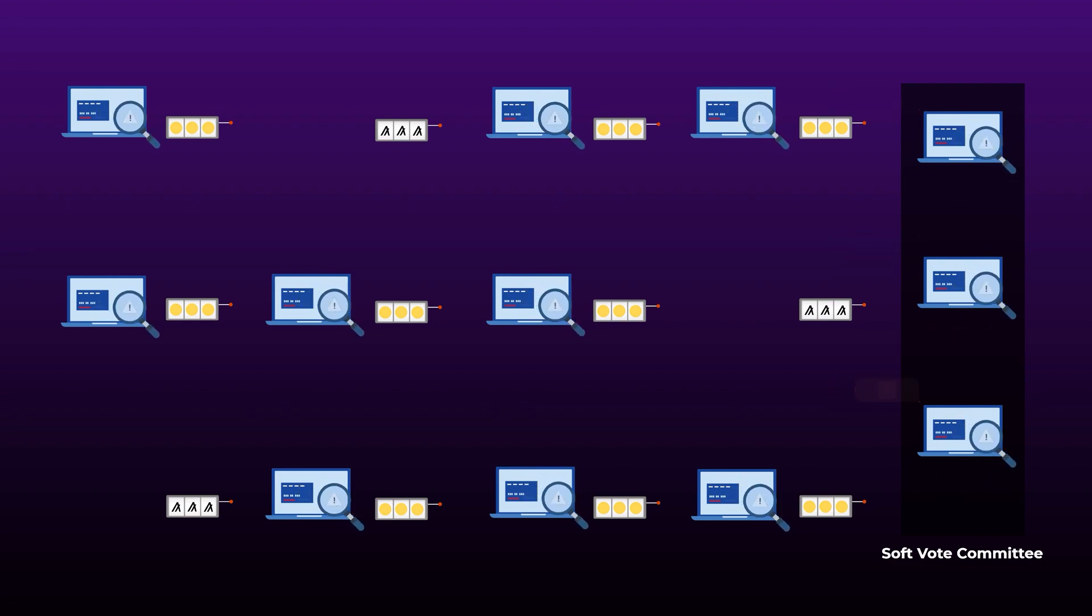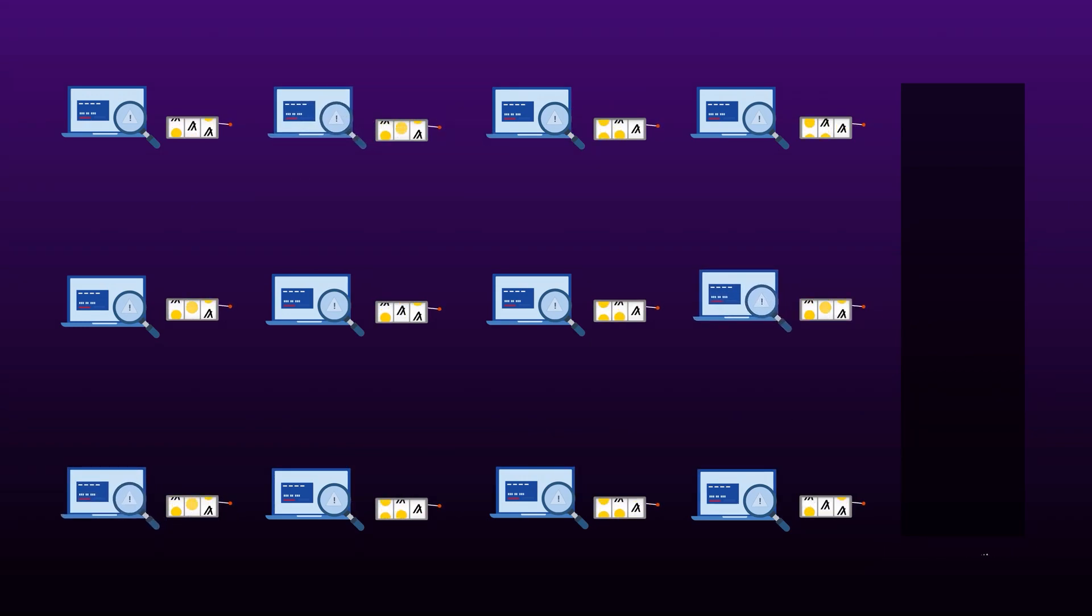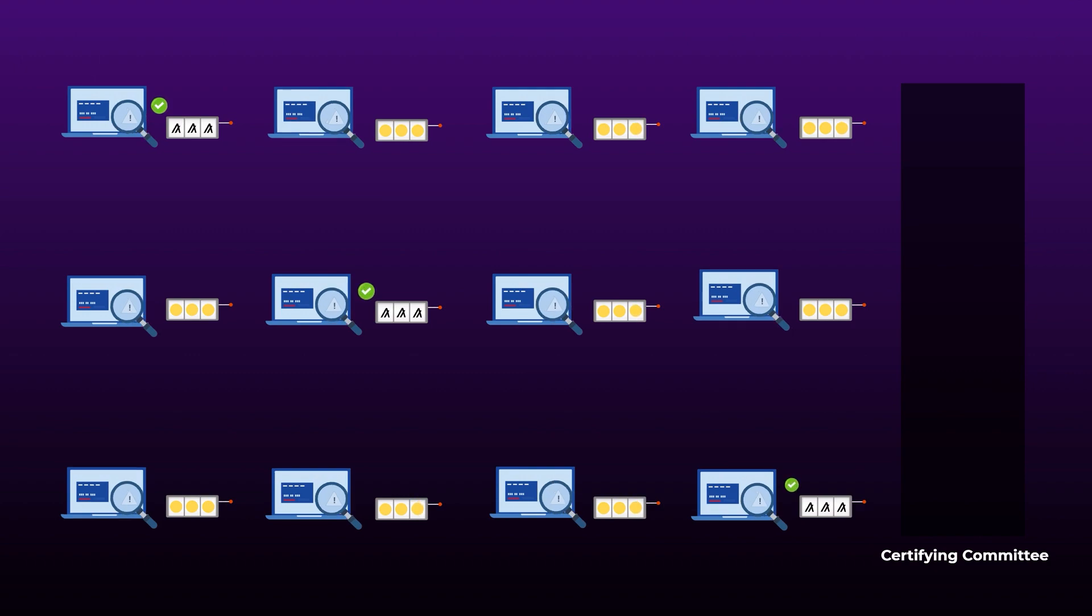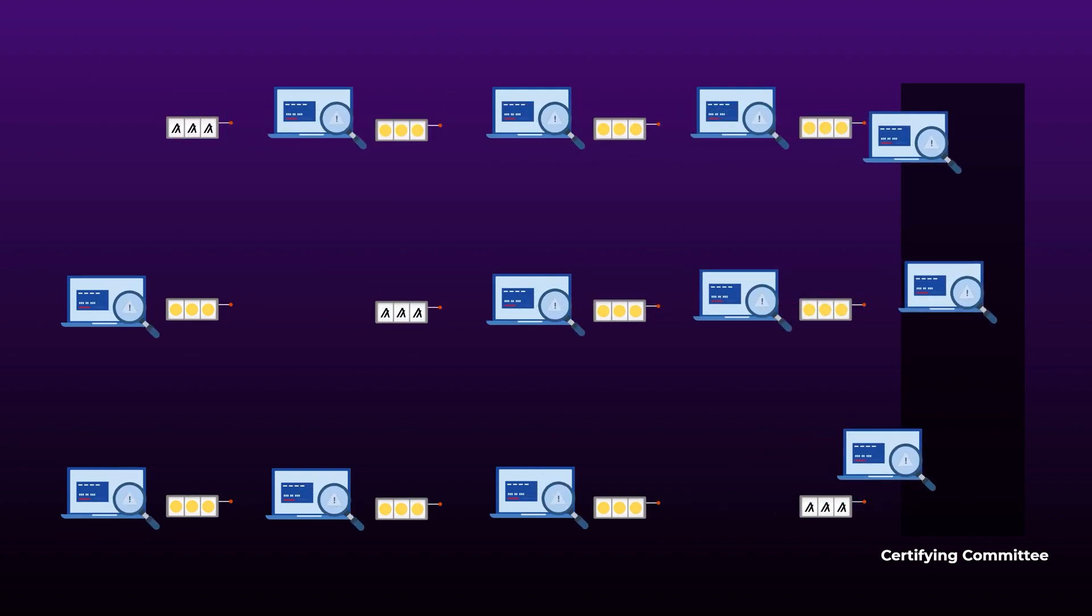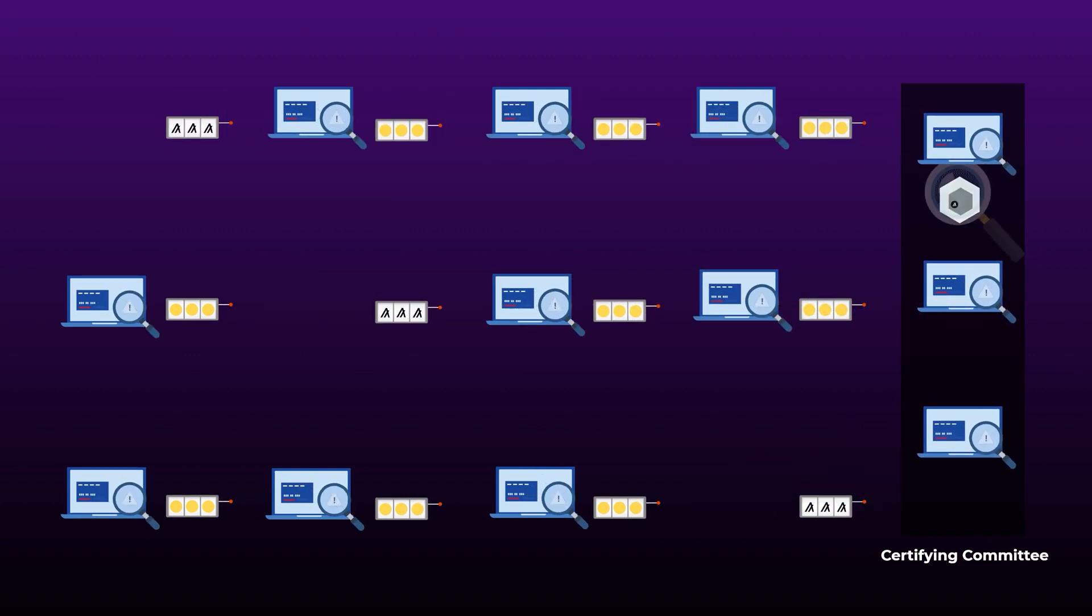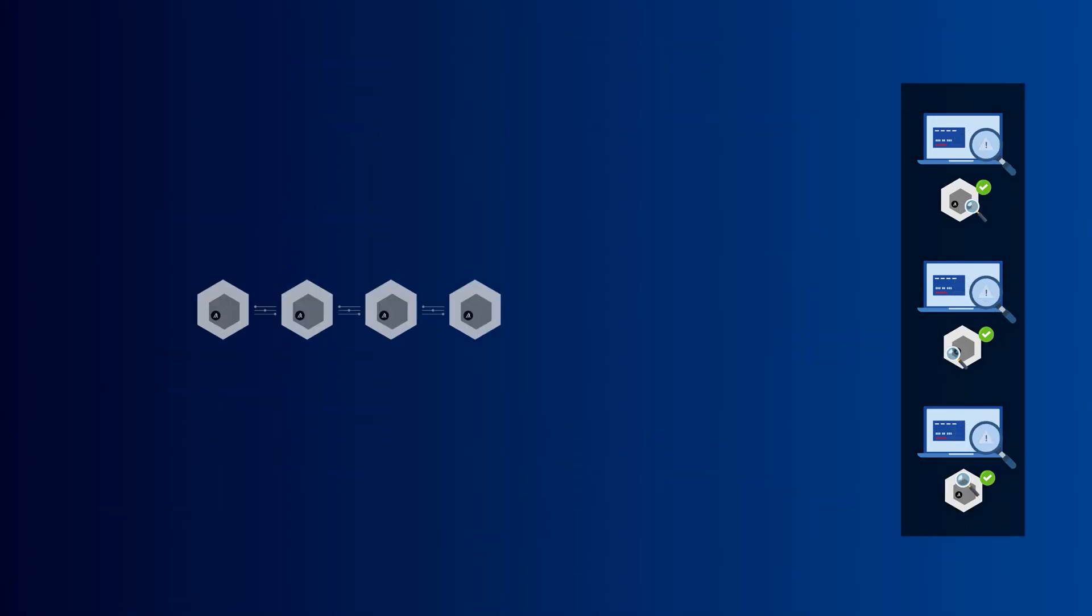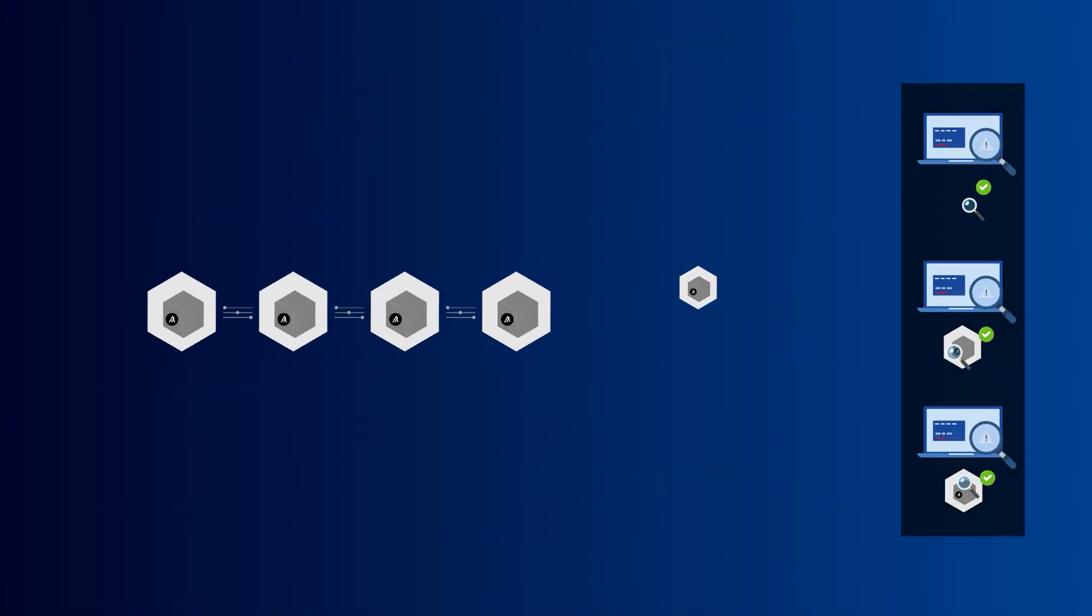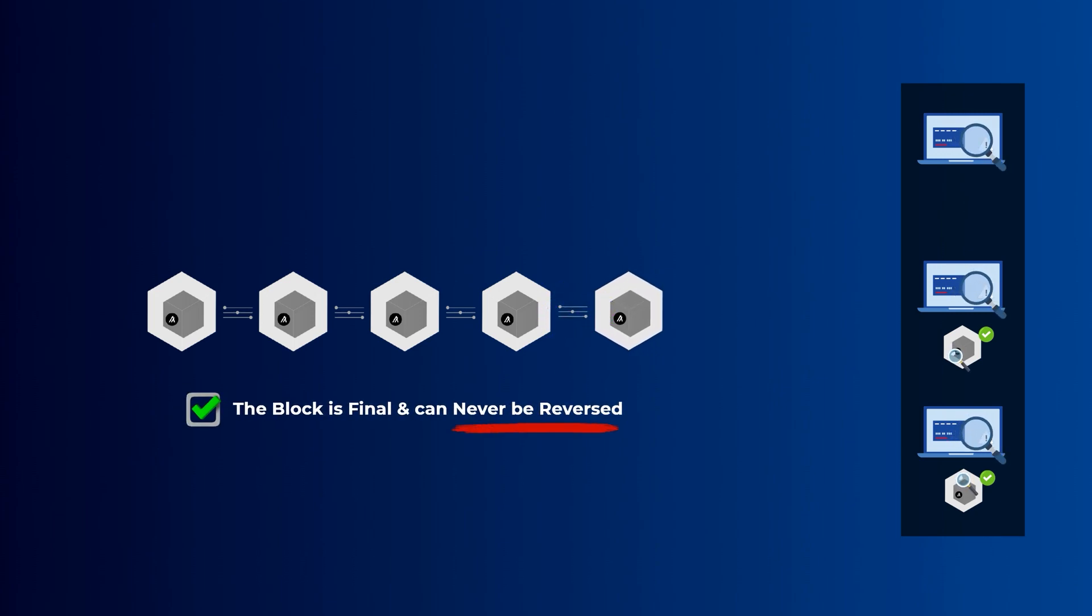After that, we reach the final step where all the computers on the network will run the VRF again to select a new committee. The selected computers in this new committee will check the chosen block to make sure that everything is okay and there's no double spending or fraudulent transactions in the block, and then they will vote on it. If fraudulent transactions were found, then the block is rejected and a new block will be chosen. But if the block is accepted by the committee, it will be added to the blockchain. And once a block is added to the blockchain, you can consider it final as it can never be reversed, unlike in Bitcoin for example, where blocks can be reversed.